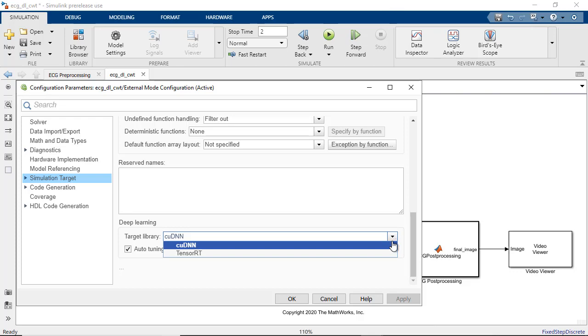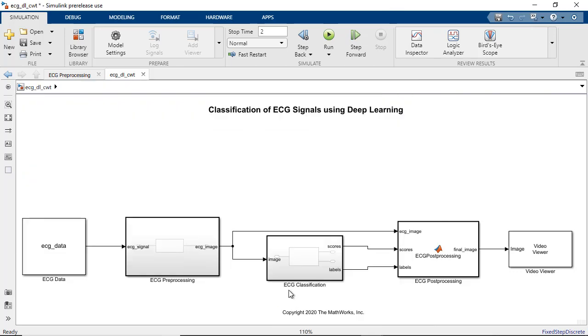With these settings, Simulink will identify and run parts of the Simulink model including the deep learning network on the GPU.